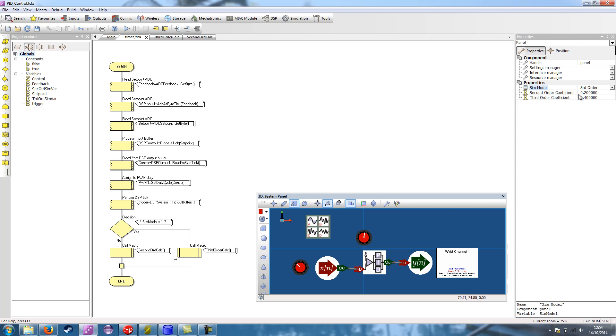So we have a couple of coefficients here. And these are basically how much of the previous value is taken as well as the new control value. So if you imagine that when you're driving a car and you go to brake, it's not just the amount of pressure you put on the brake pedal, it's also the speed that you're travelling at. So there's a proportion of each that takes part in the actual control.